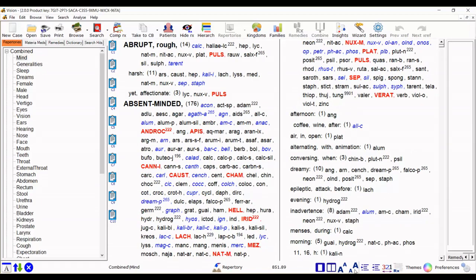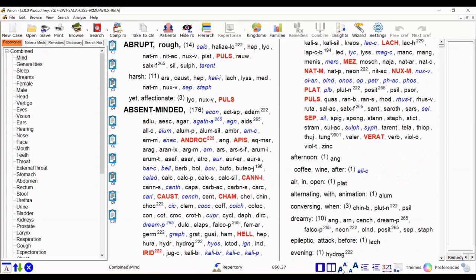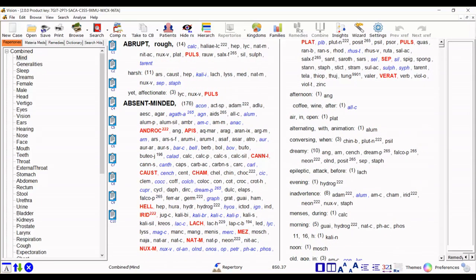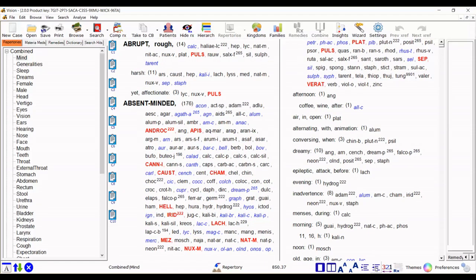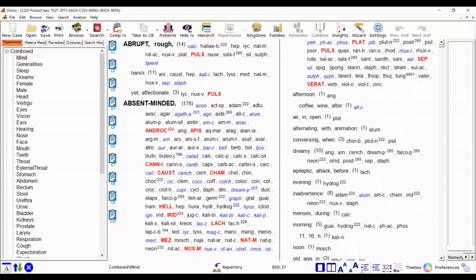There's a quick access button to increase the size of the repertory or materia medicus and decrease or change the indentation level if you prefer. And there are other options as you can see below.